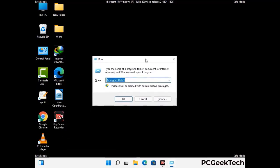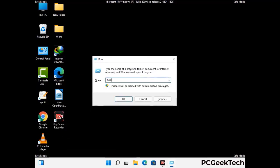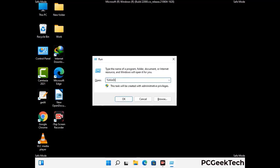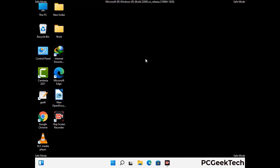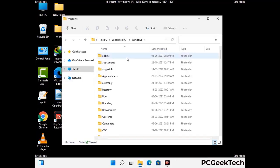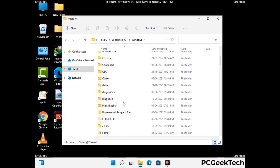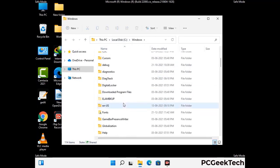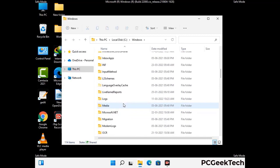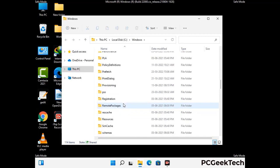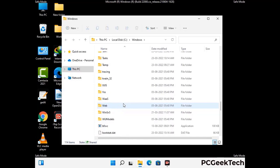Now type in %windir% and press Enter. Find and remove any suspicious files or folders related to the virus. Also look for any files created at the time the virus attacked your PC. Be careful and don't remove any important folder.